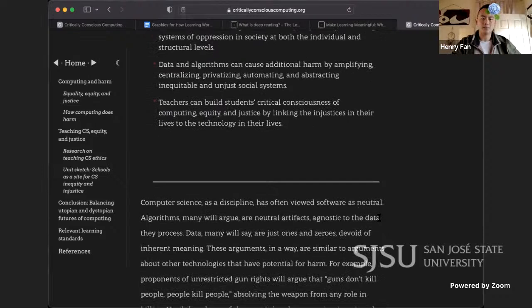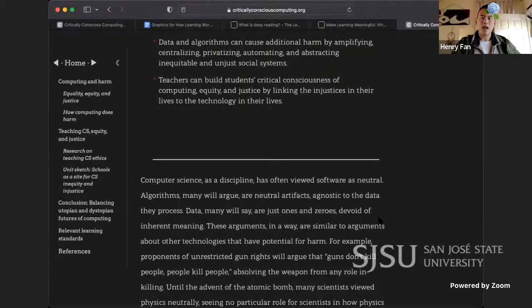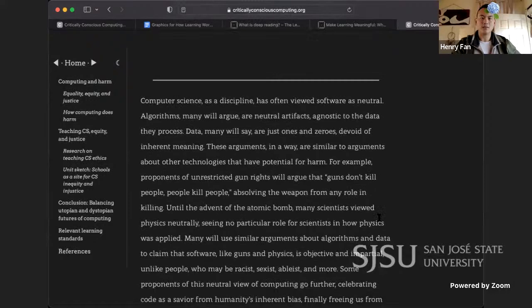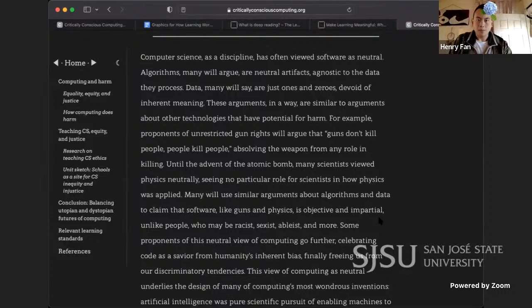Teachers can build students' critical consciousness of computing equity and justice by linking the injustices in their lives to the technology in their lives. Those are the key ideas from chapter four.